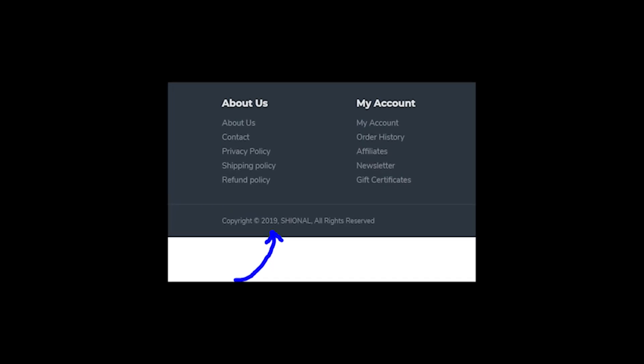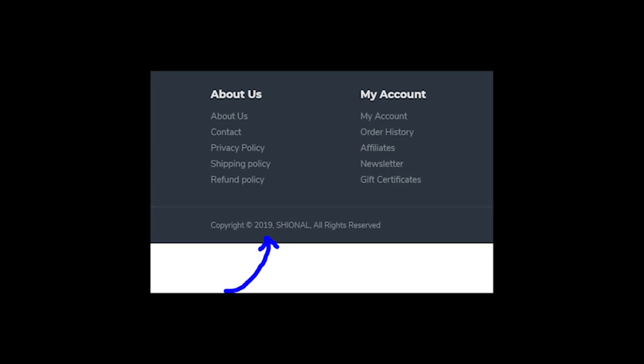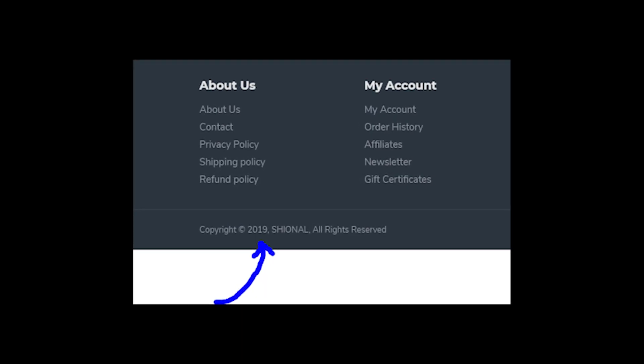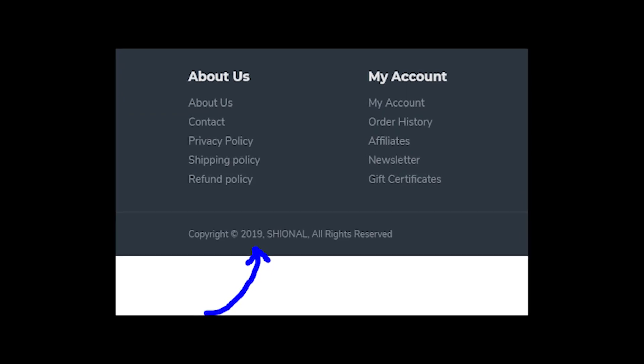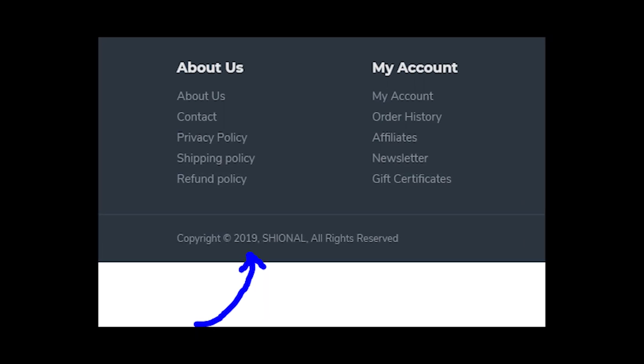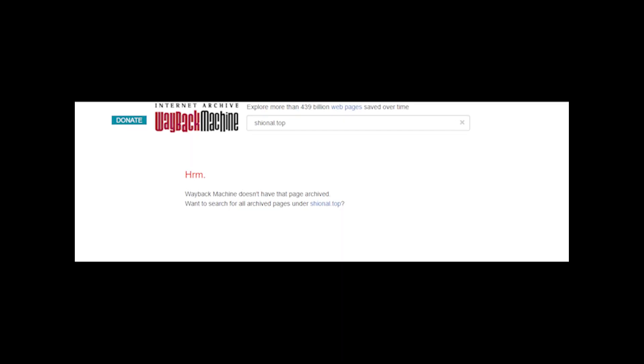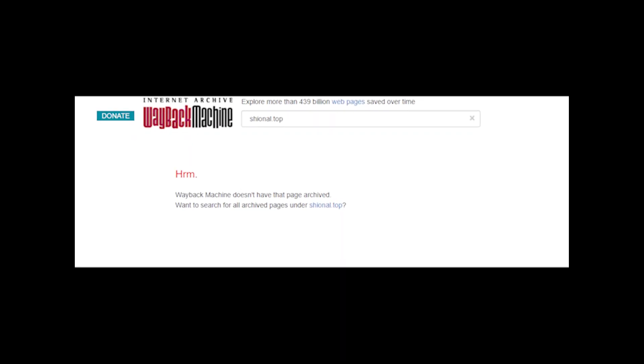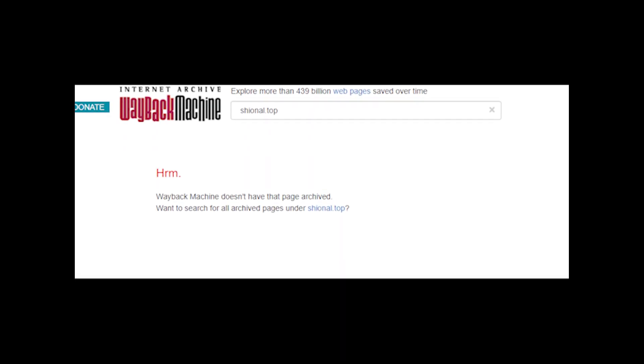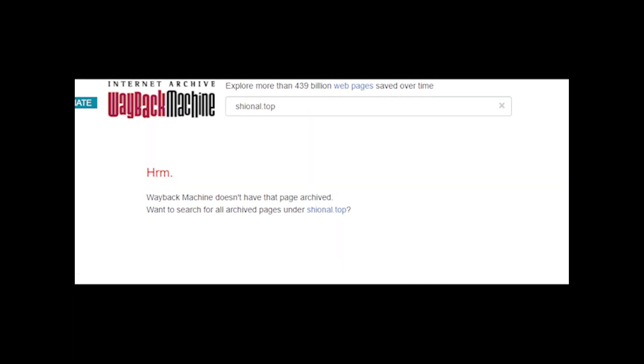And it doesn't matter that it says that the website works since 2019, because Shional has no reviews and according to web archive, this store has started to work just recently.